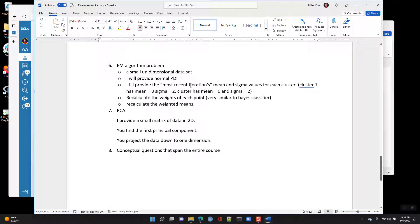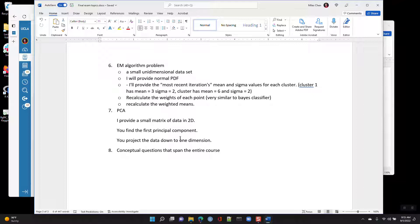Today I'm covering the EM algorithm and PCA, which are possible problems on the exam. For the EM algorithm, today's example uses two-dimensional data but you could apply it to one-dimensional data assuming a normal distribution. I would provide current values — the EM algorithm is iterative — and you'd recalculate the weights of each point and recalculate weighted means based on current mean and sigma values for each cluster.